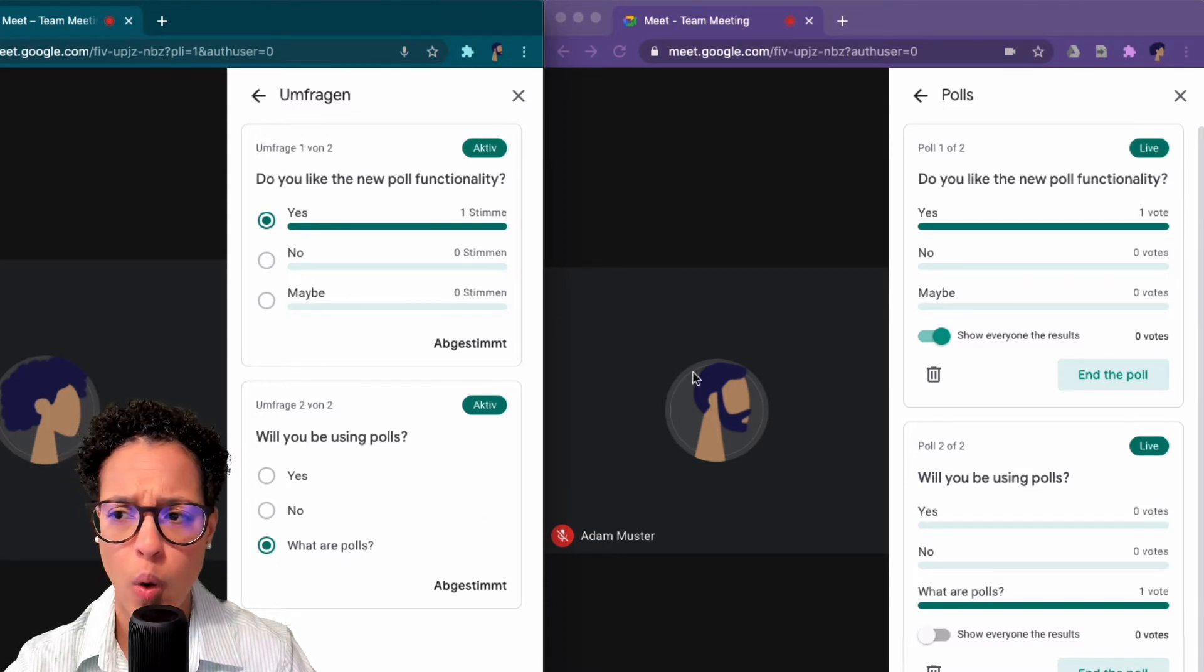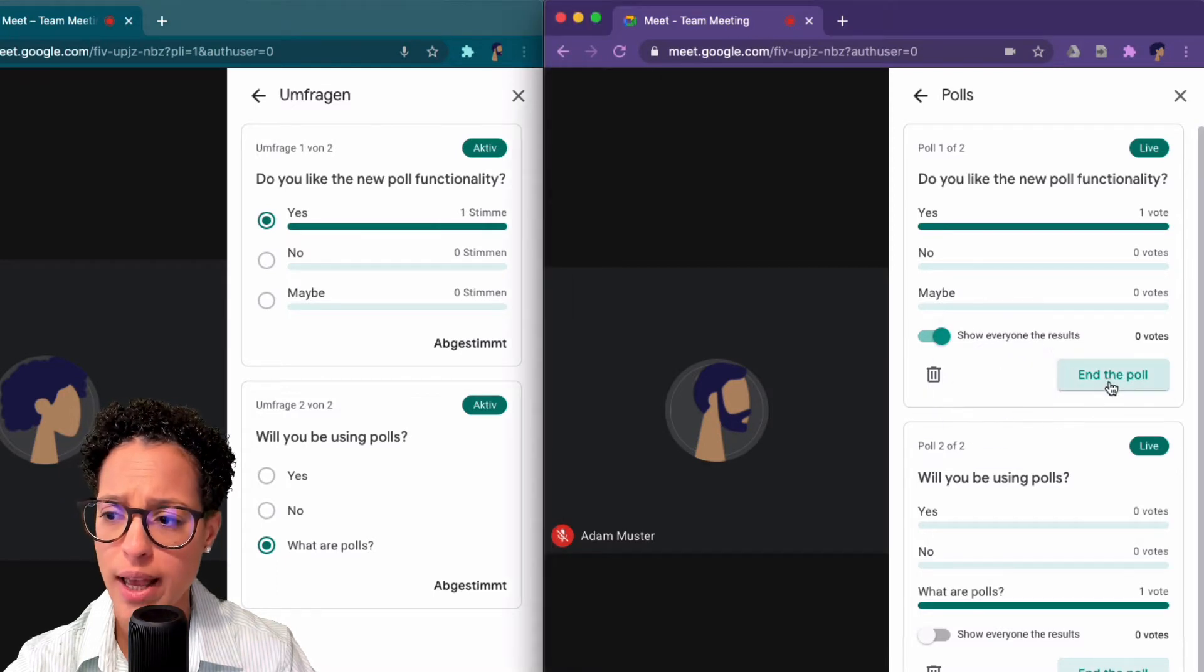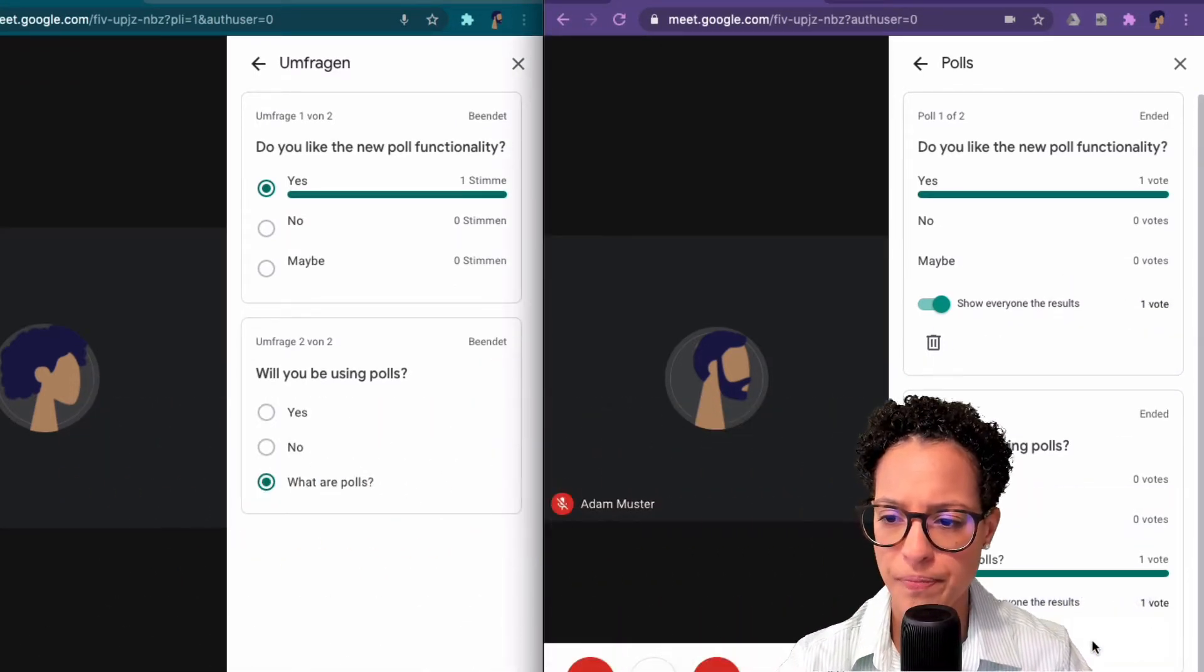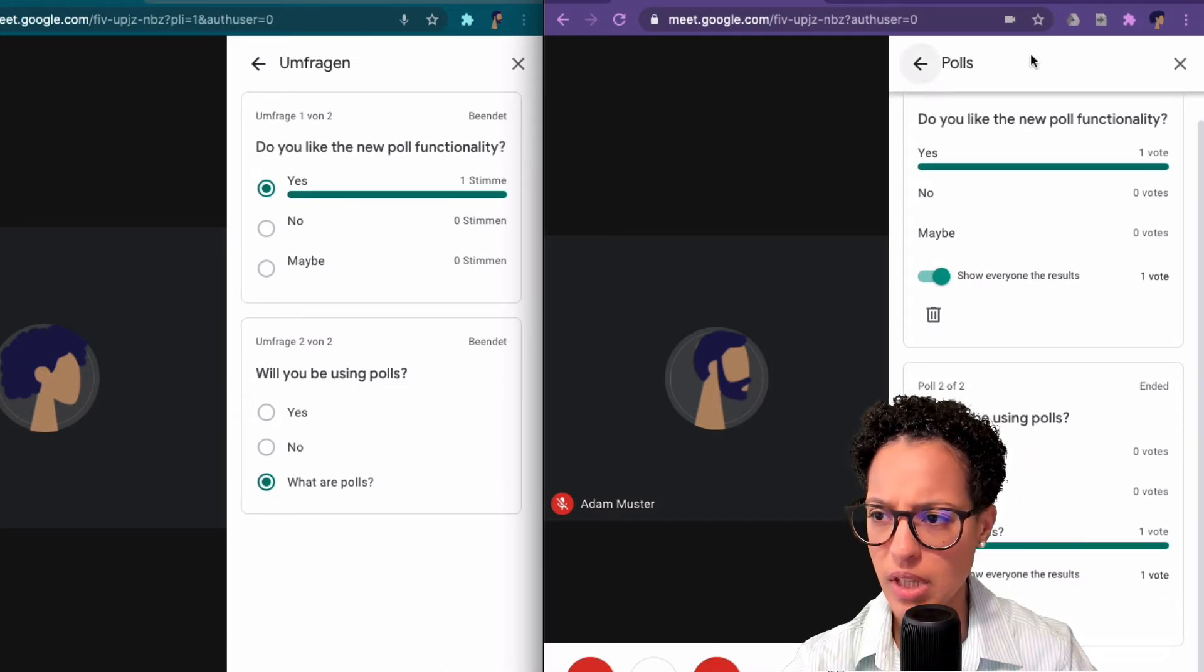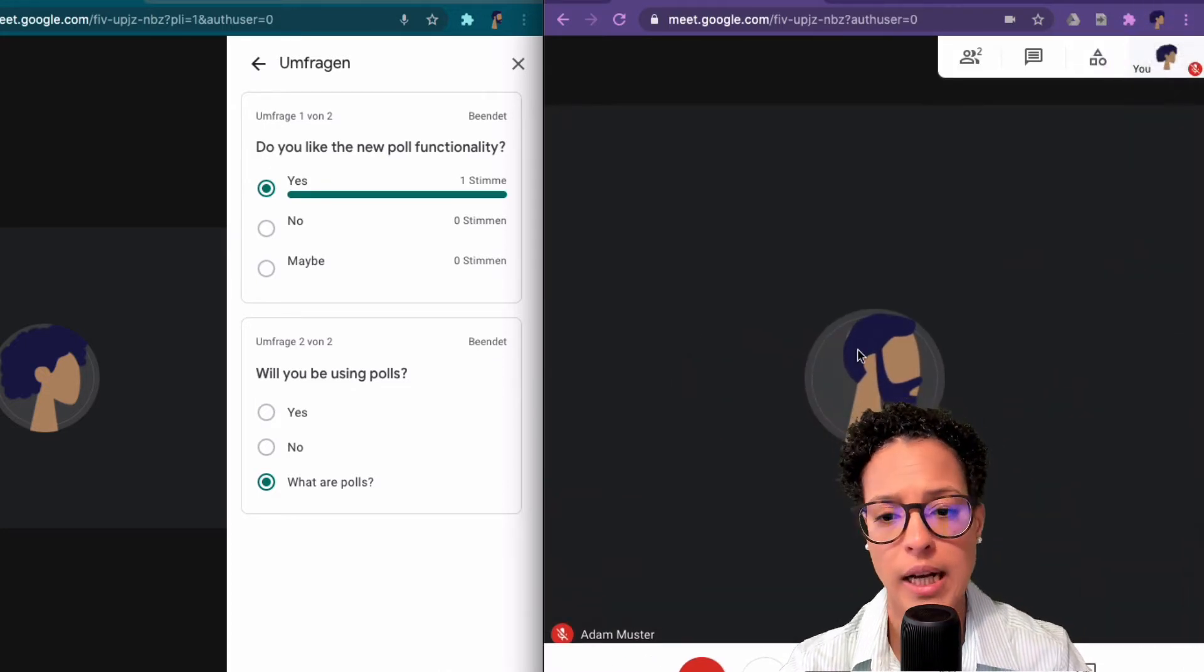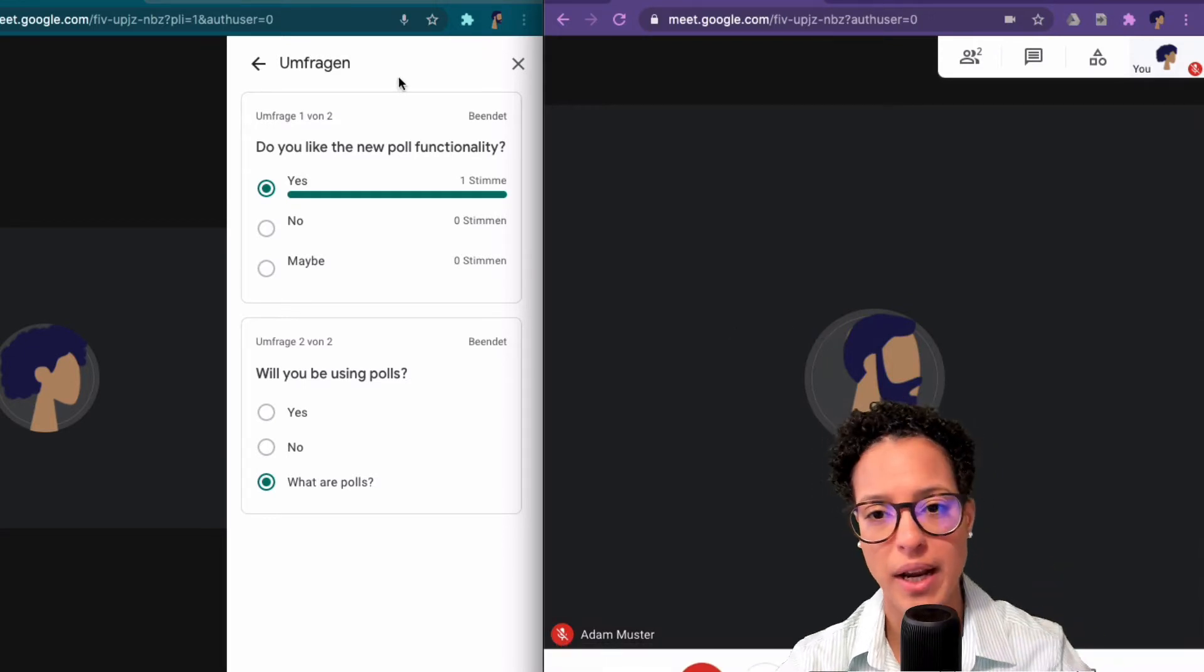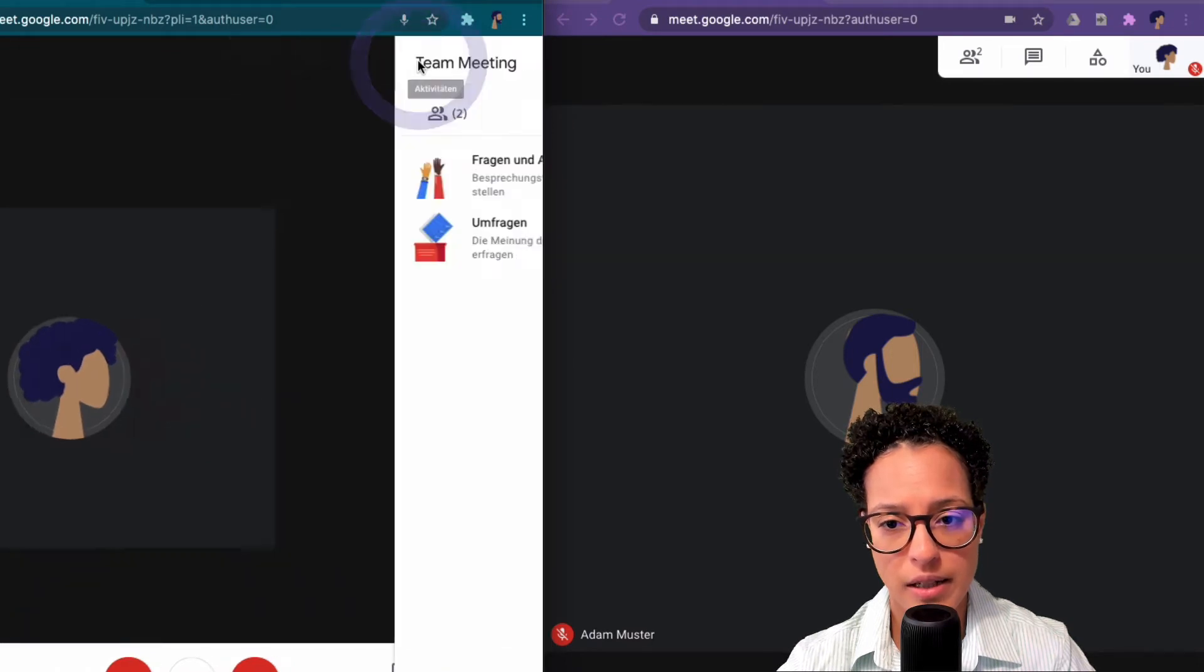Okay, so once Jane is happy with the polls she can also end the poll. Let me end the second poll too. That's that, let's close this out. And let's say the meeting is over. Because now we want to see, or no let's back it up. So if Adam clicks on activities...